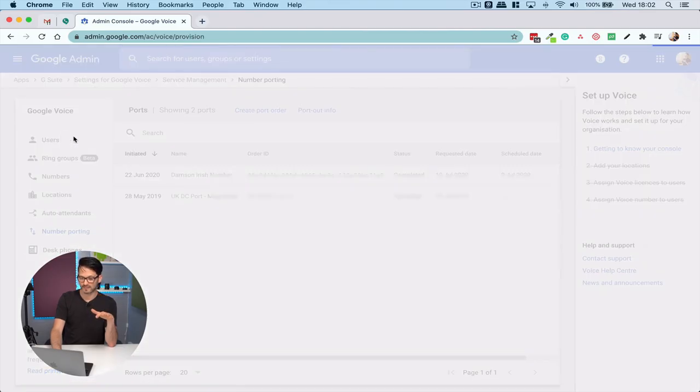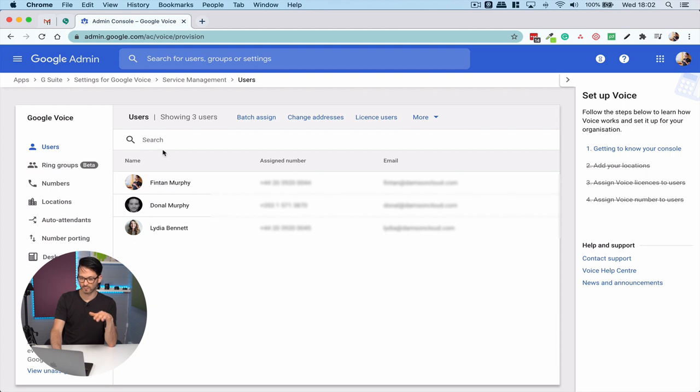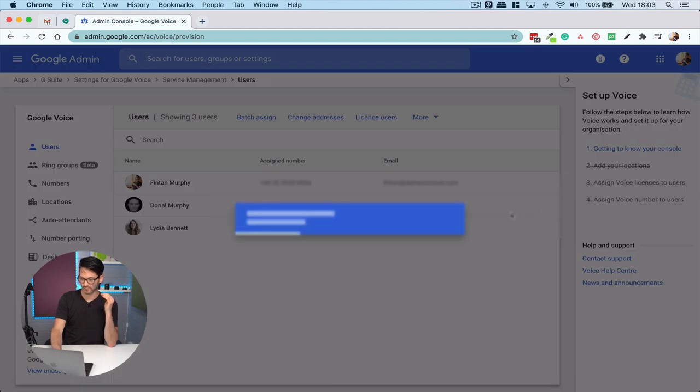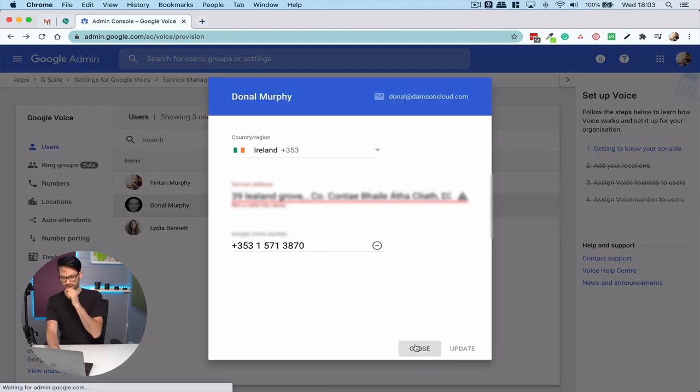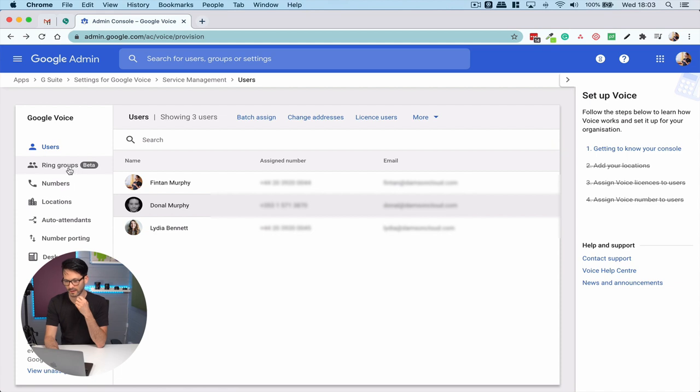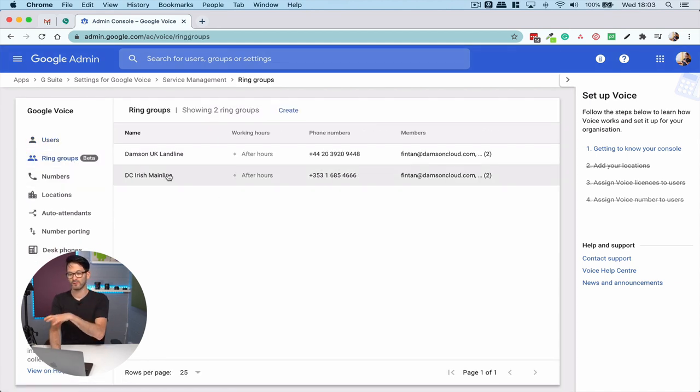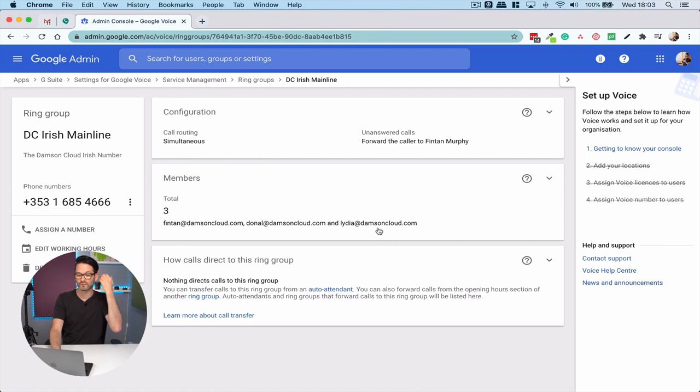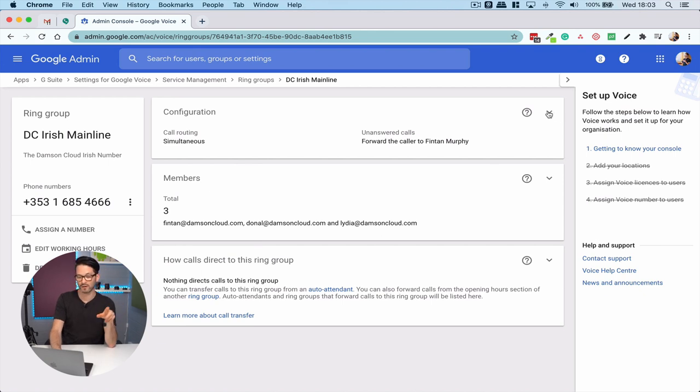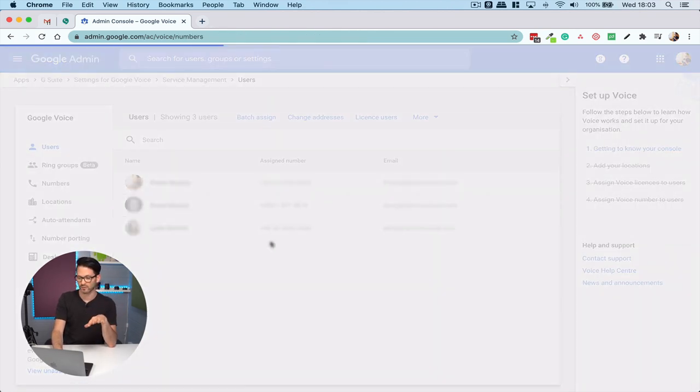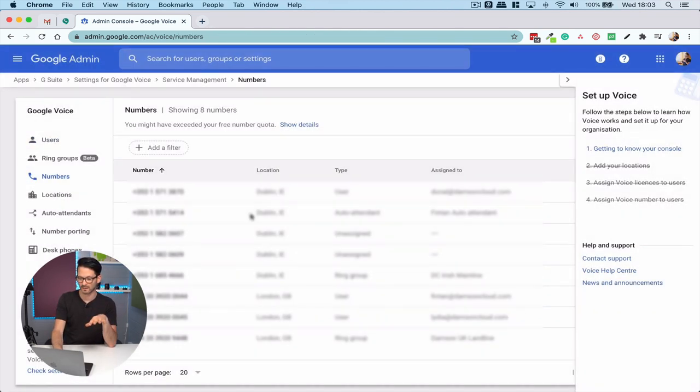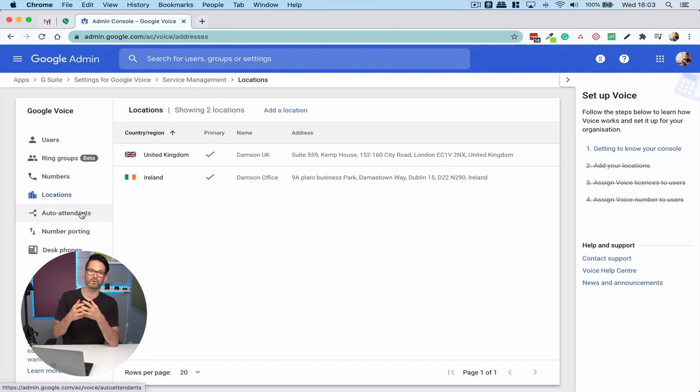I can see lists of users. I can assign them numbers. I can also set up ring groups. Ring groups basically allow you to have a number that someone dials ring on multiple users' phones at the same time. I can create and assign different numbers within here. You can have auto attendants take the call for you, sort of a virtual assistant.